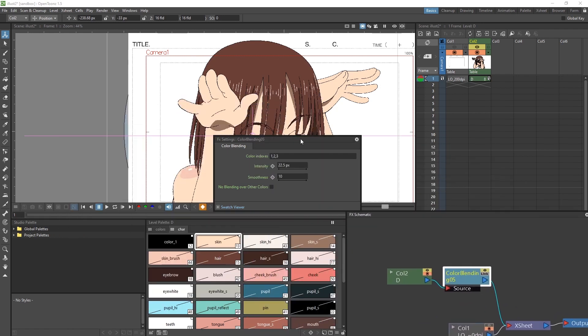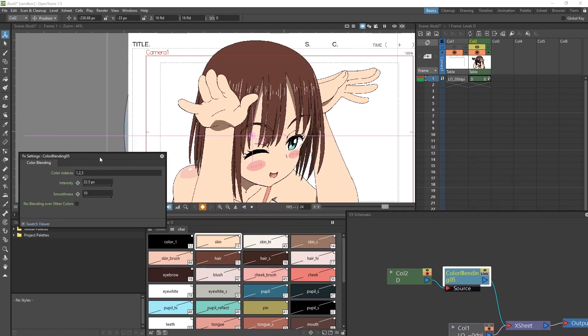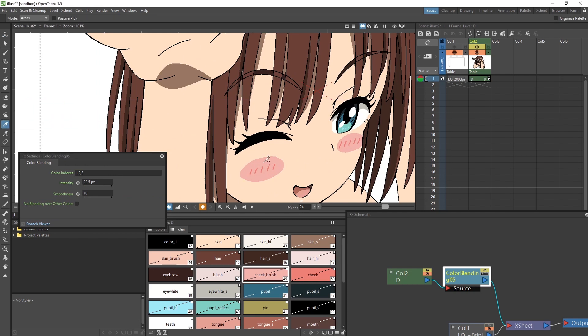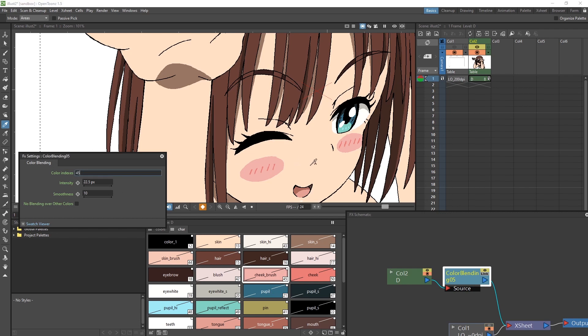For example, I want this cheek blush to blend into the skin color. So I would take my style picker tool, select the color of the cheek, and it selects it in the level palette. At the bottom right of the color, it has a number. That is our color index number. So I would just write that number in, 45 in our case.